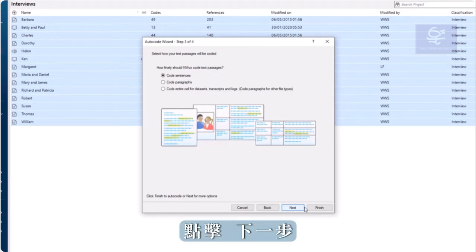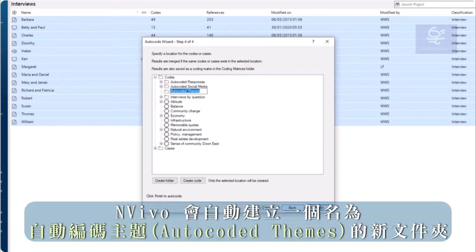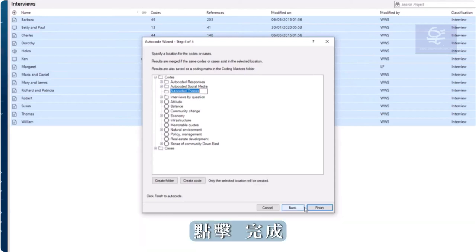Click Next. And now I can choose where to put my new codes. NVivo automatically creates a new folder named Autocoded Themes. Click Finish.